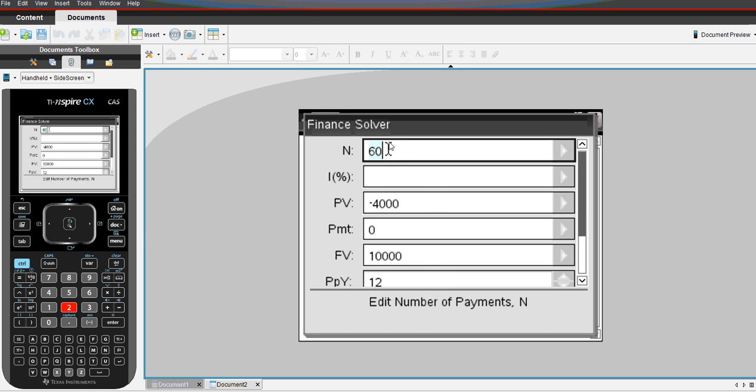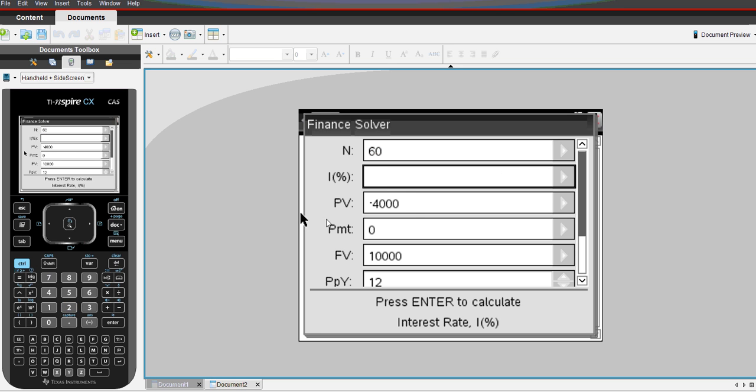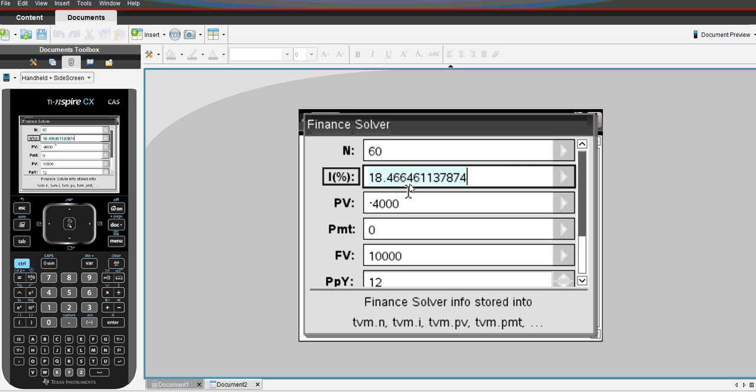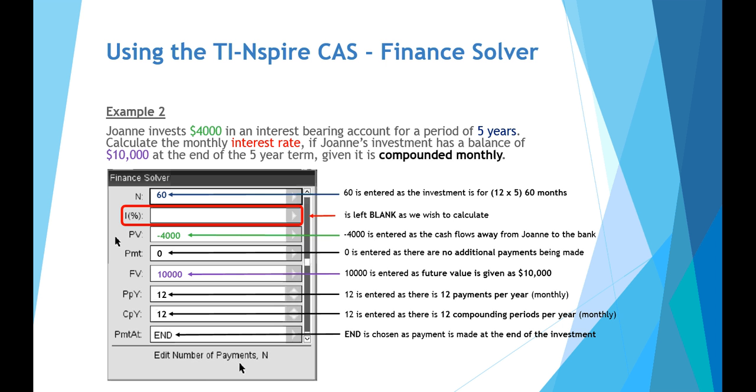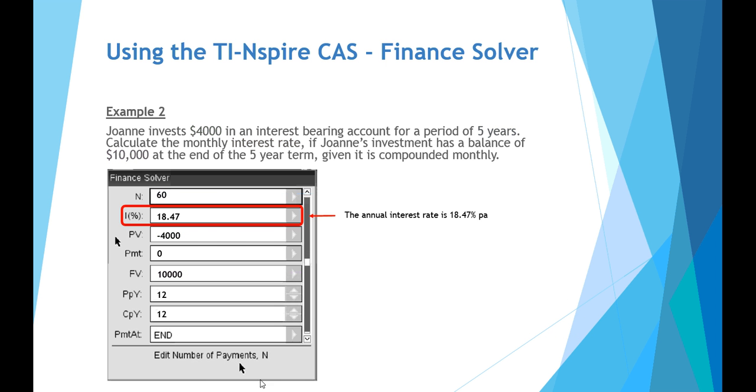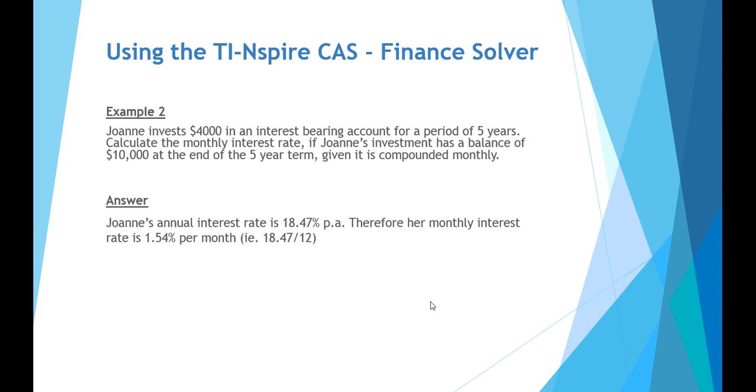So note our number of terms is 60 periods, 60 months. However, our interest when we press enter will be an annual interest rate and that's how the finance solver works. So it's 18.47% when we round it per annum. So to get that in a monthly interest rate, we need to divide that 18.47 by 12 for the 12 months. And it comes out to a monthly interest rate of 1.54% per month.